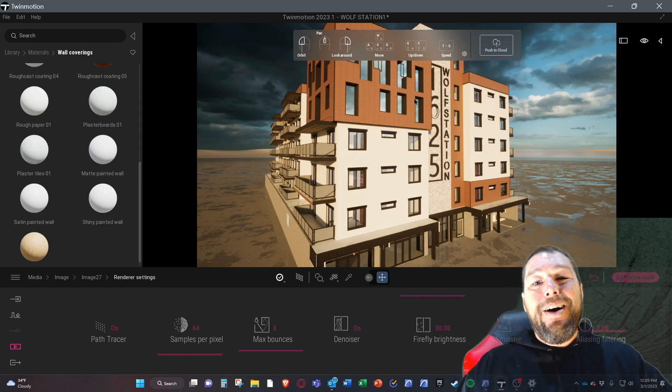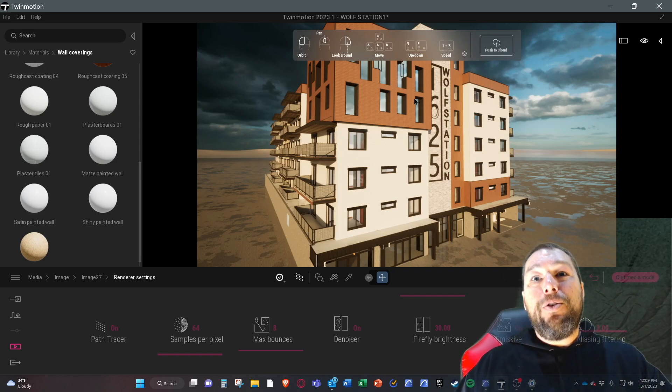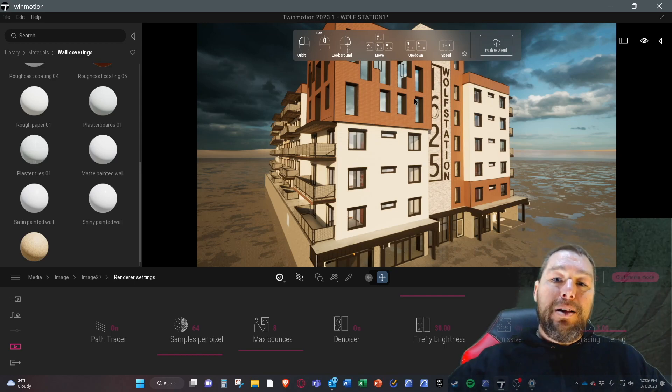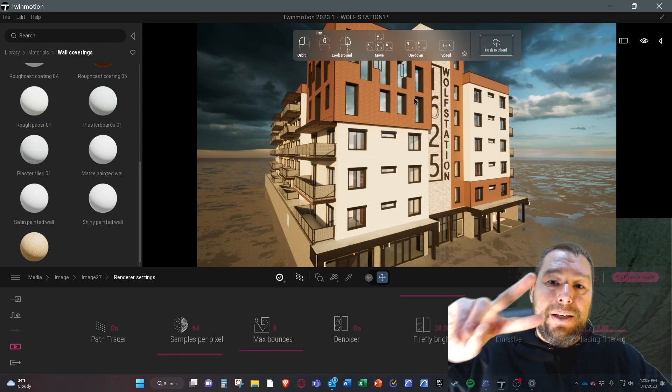Hopefully that was helpful. You have a great day. I'm the colorblind architect. Peace out.